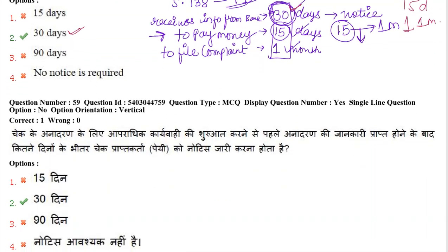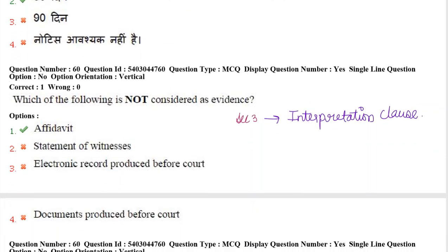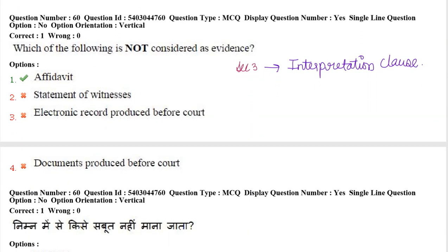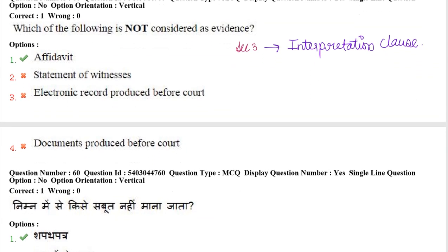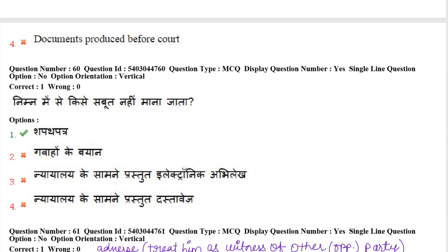Next question: which of the following is not considered as evidence? Section 3 of the Indian Evidence Act gives the definition of evidence, and it specifically states that affidavits are not included in evidence.